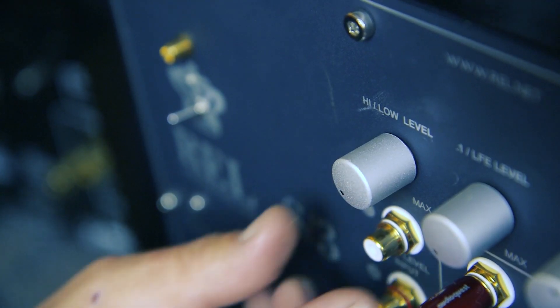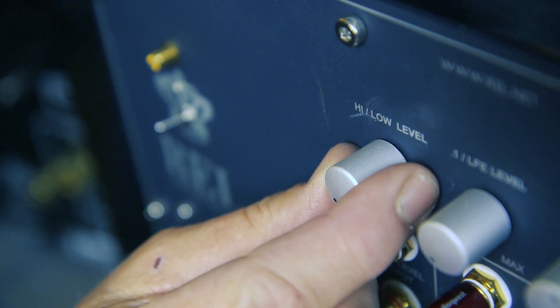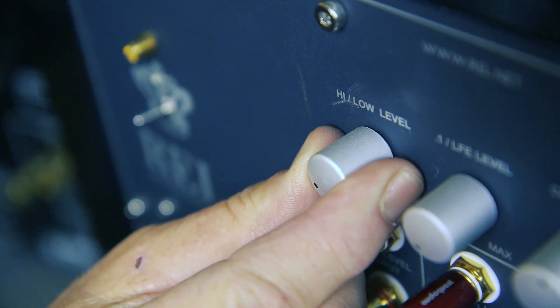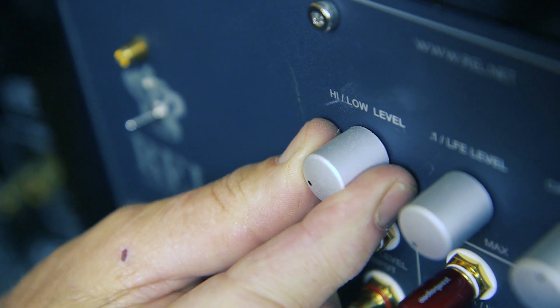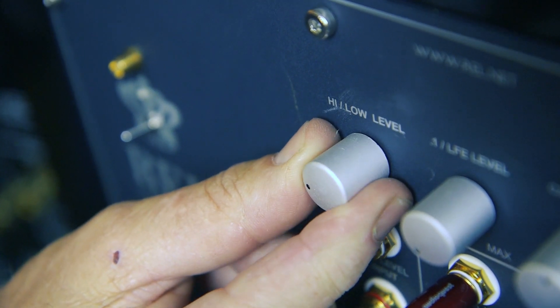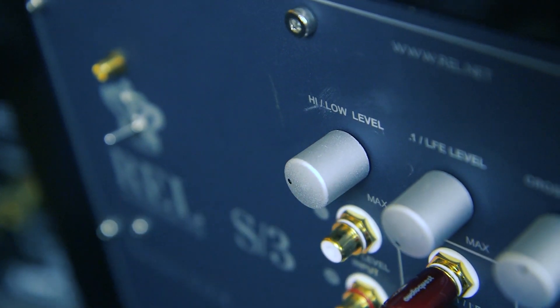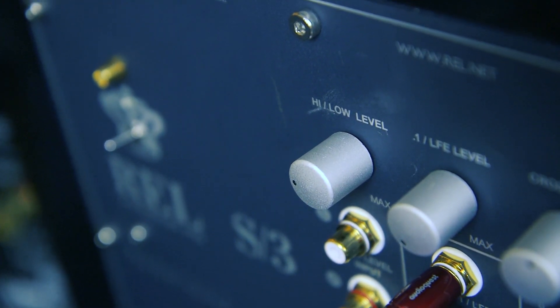What is too high? If you can only turn up the REL's volume four to five clicks, then it's too high and you need to follow these instructions.